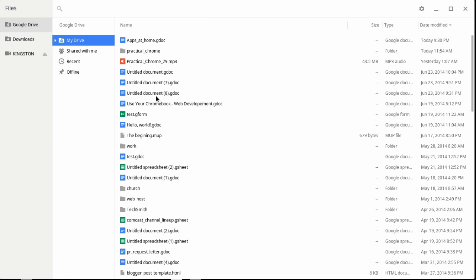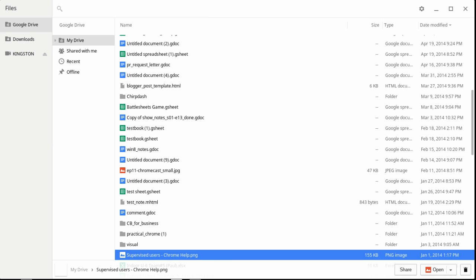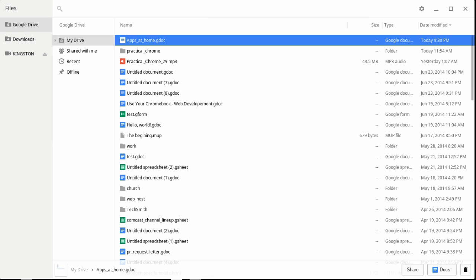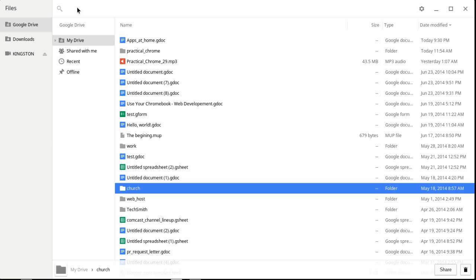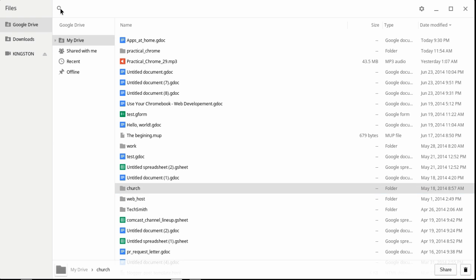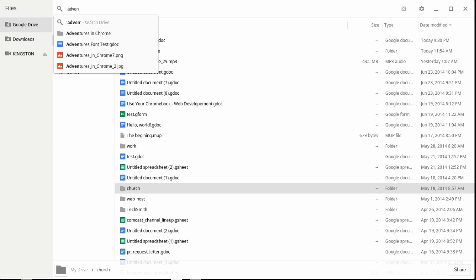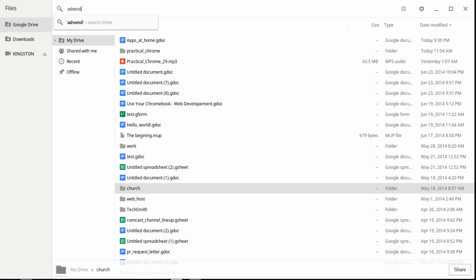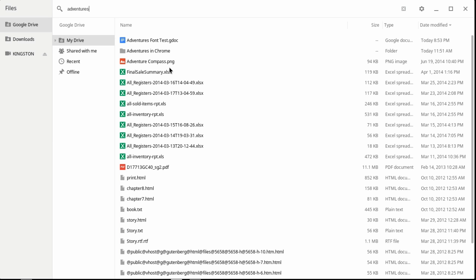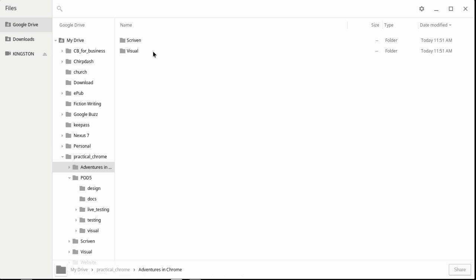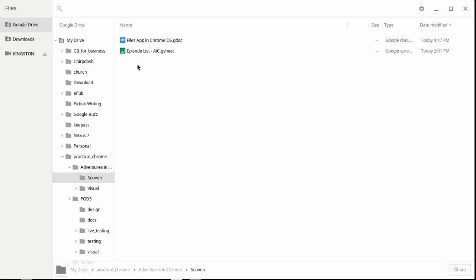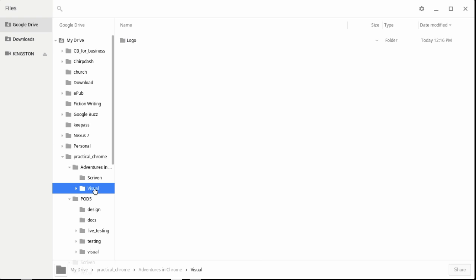Now let's look at searching. You can hit the first letter of a filename to jump to it, or click the search button to search all of Drive. When online, you get an automatic suggestion list. If I type 'adventures,' I get everything with that word in it — including my Adventures in Chrome folder — with all my docs and visual files right there.